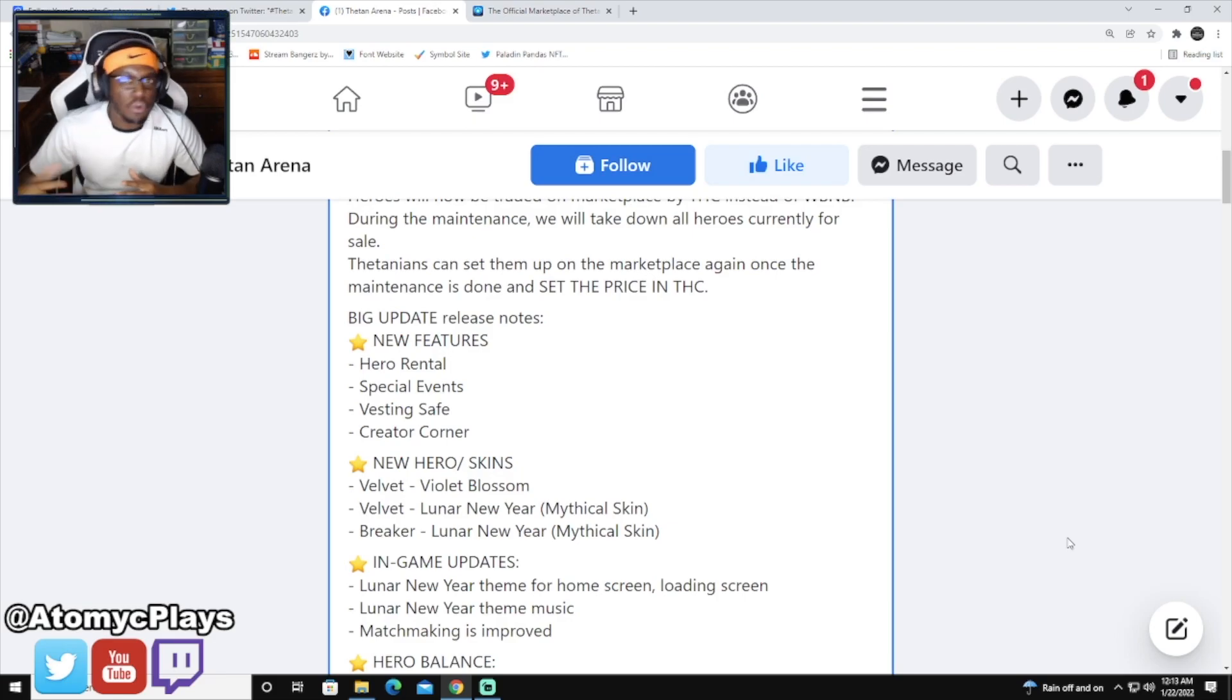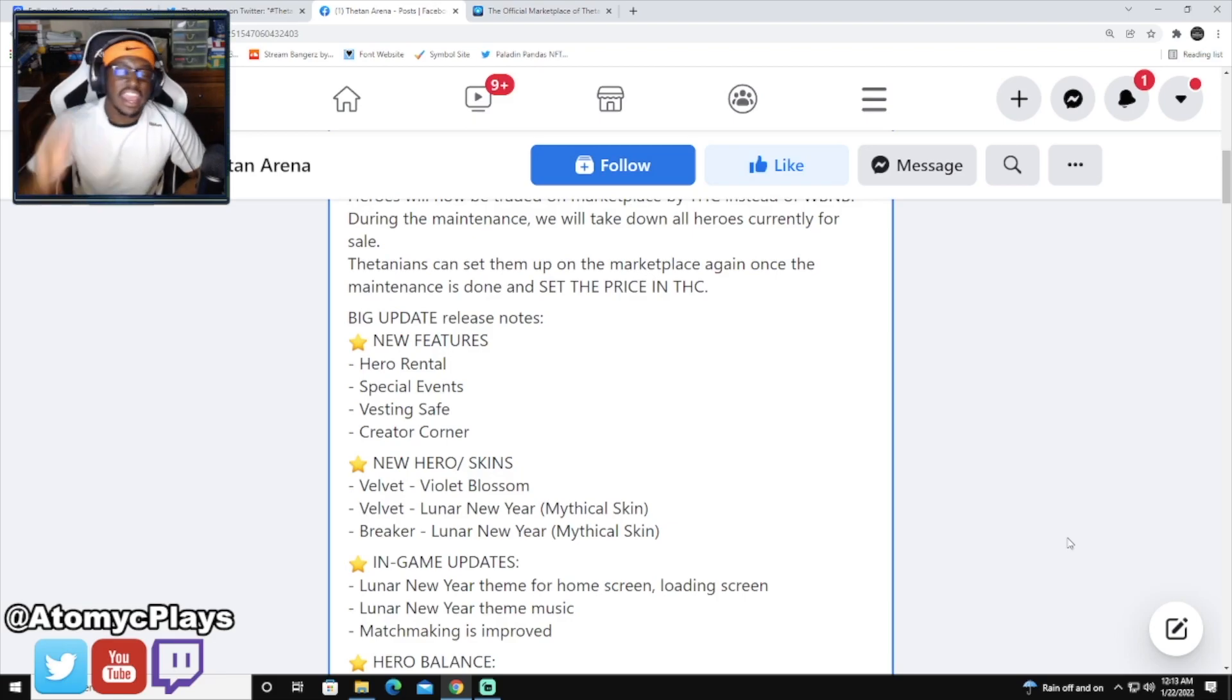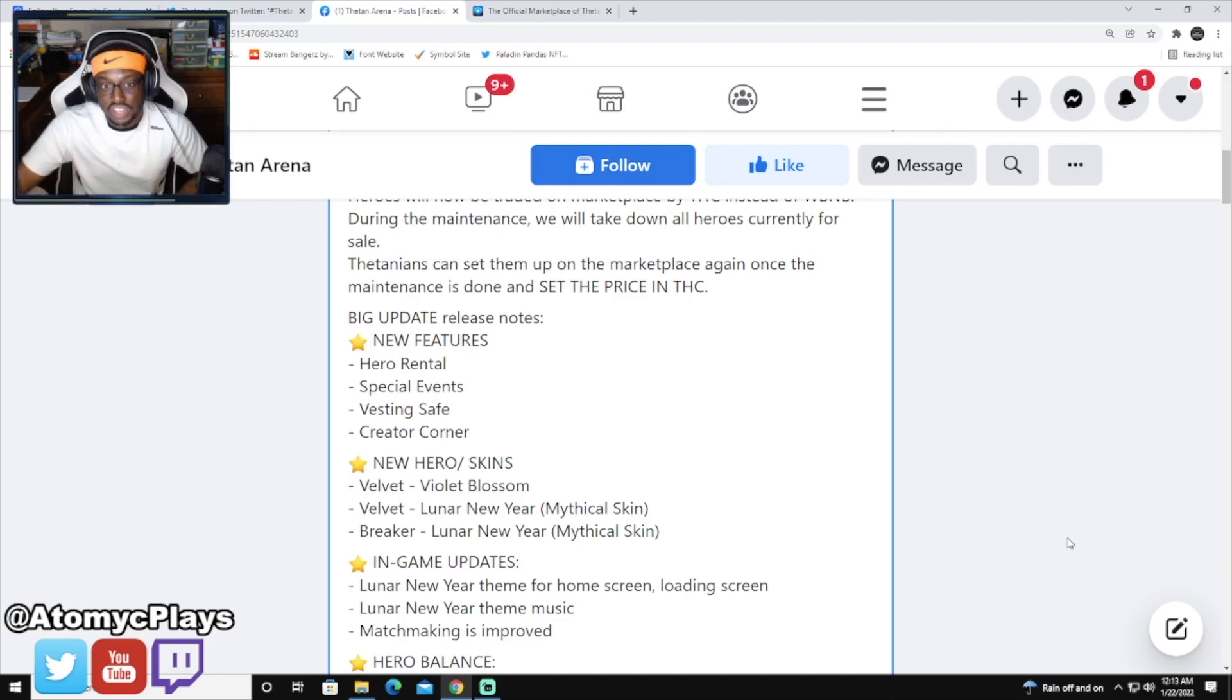Faden Arena has made some hero balance changes to the game in this brand new update that just released earlier this morning.